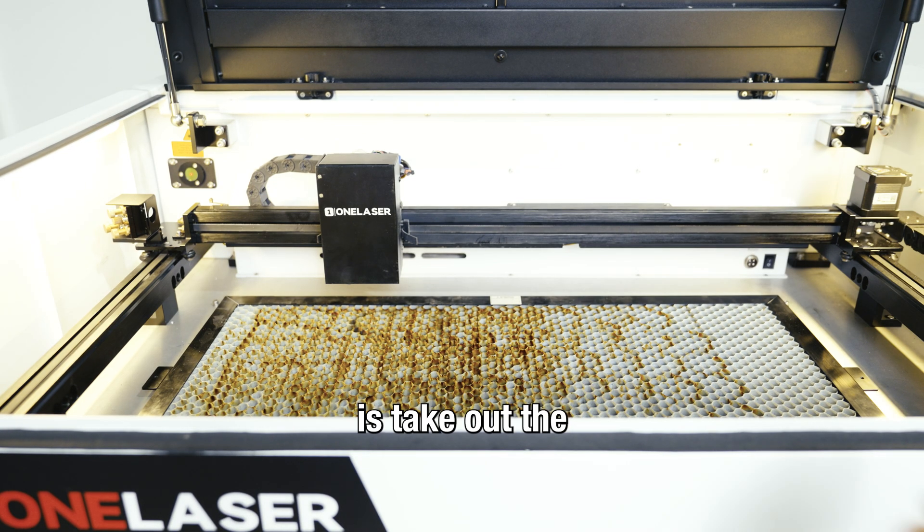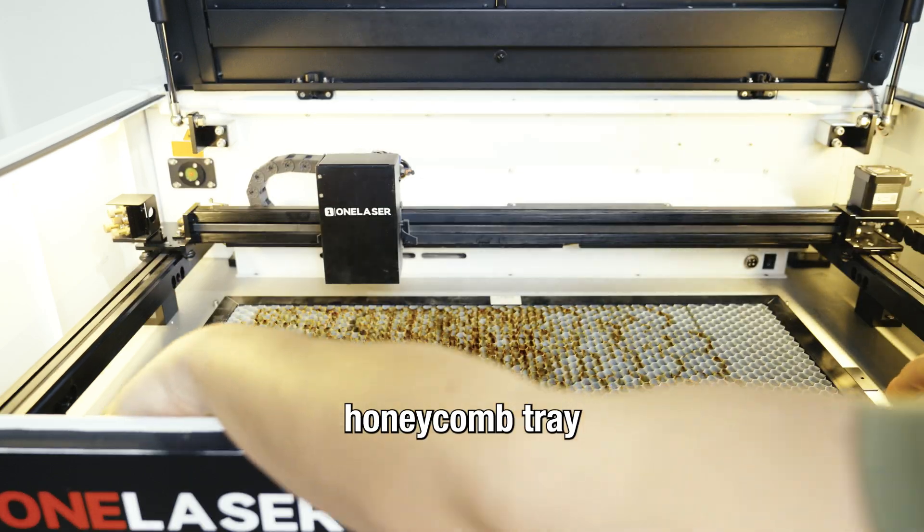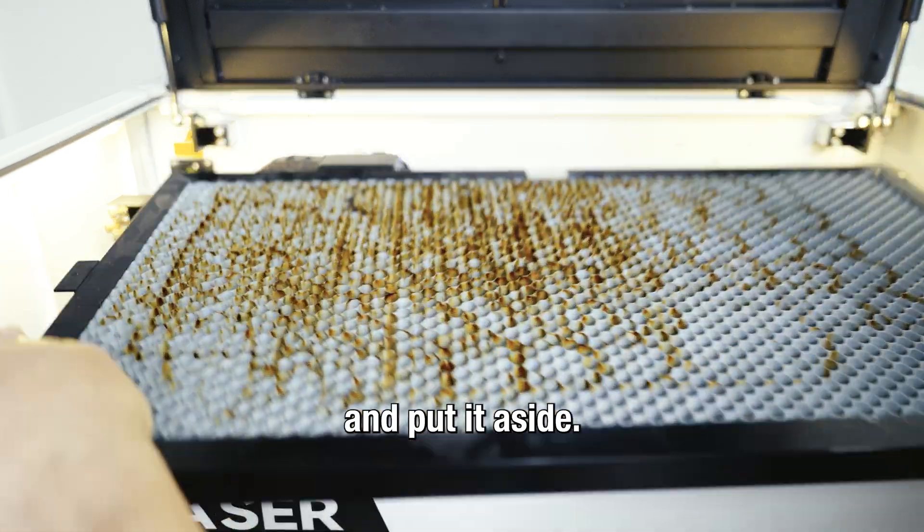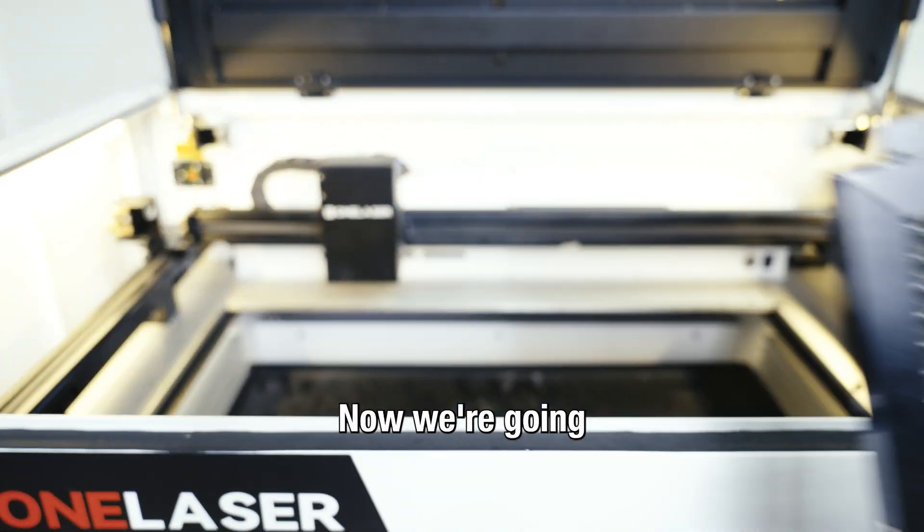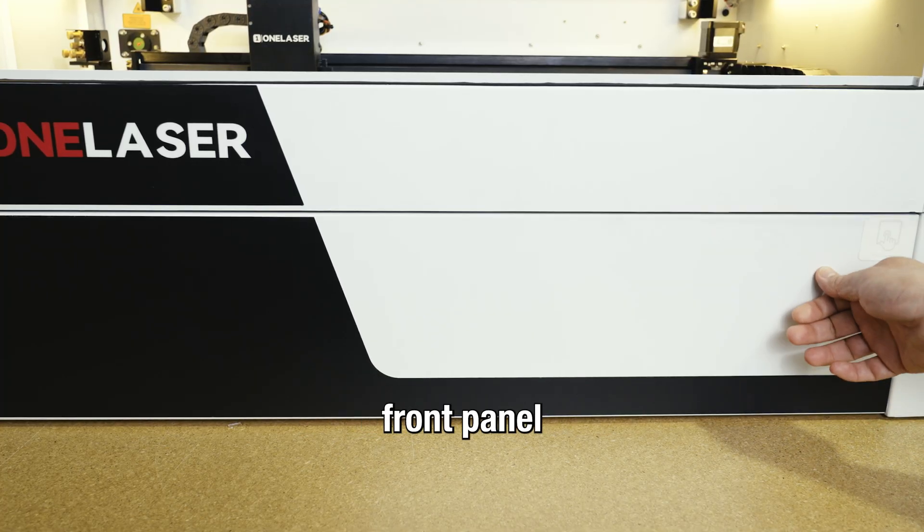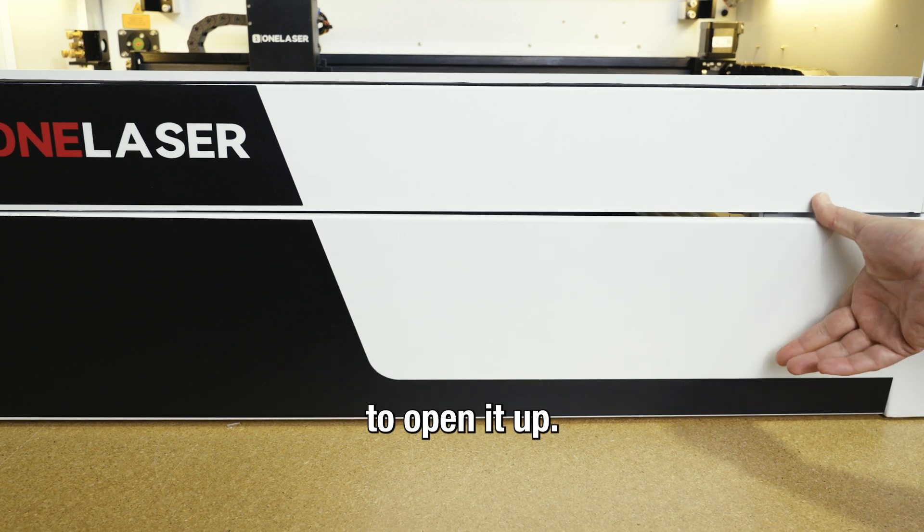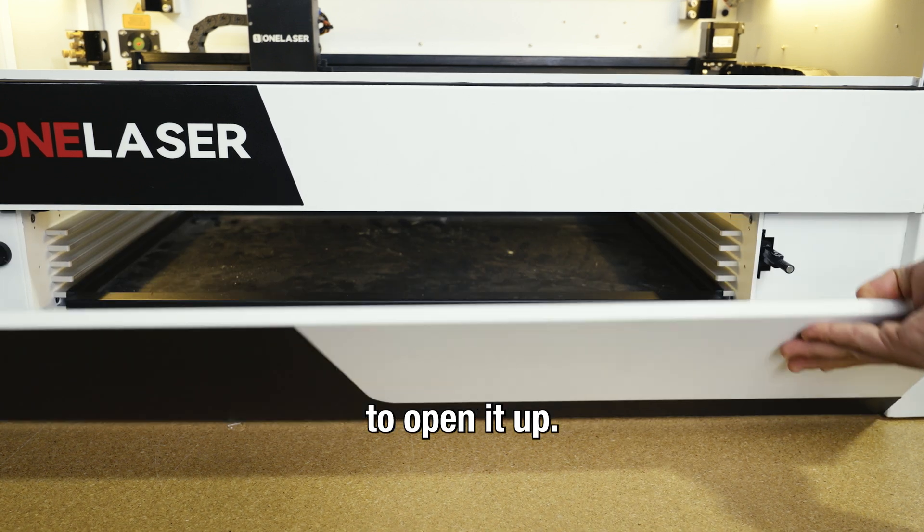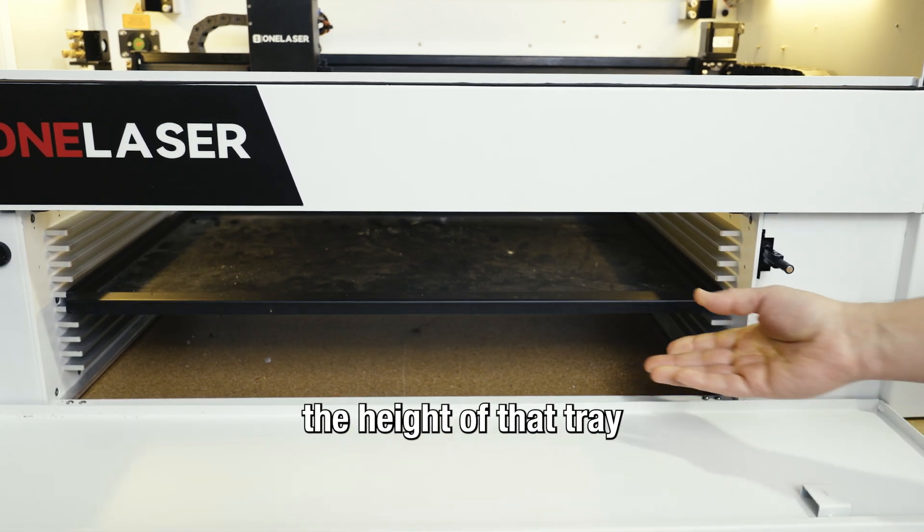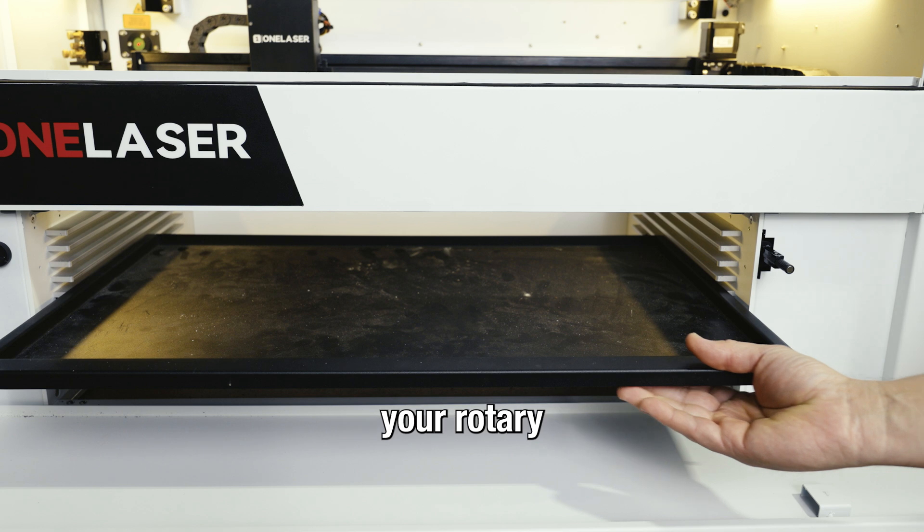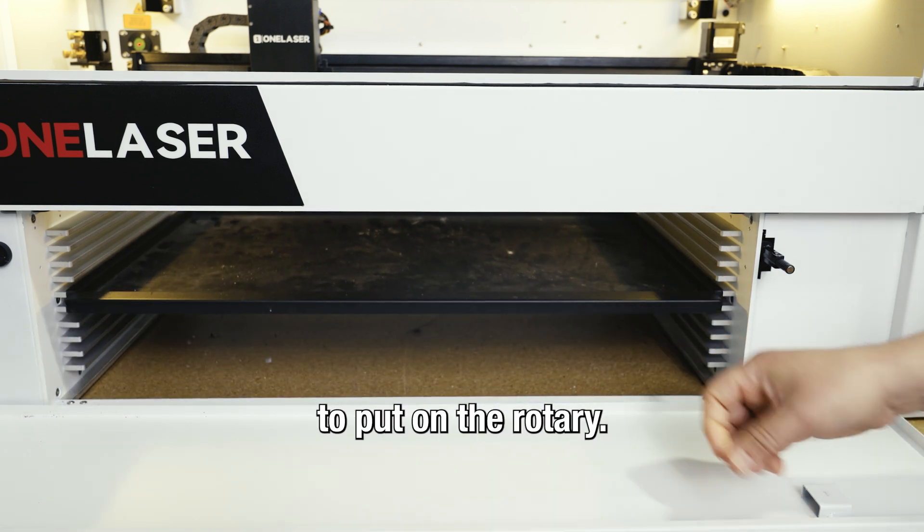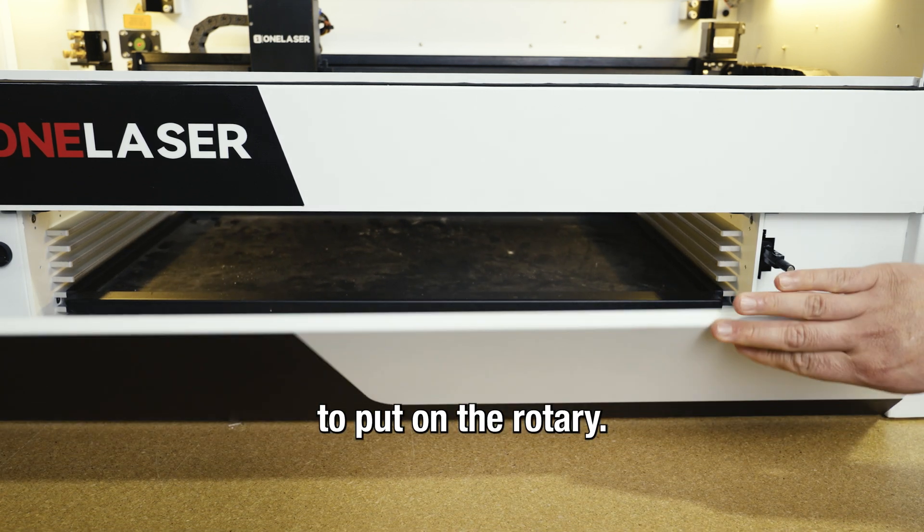First thing we're going to do is take out the honeycomb tray and put it aside. Now we're going to press the front right corner of that front panel to open it up and adjust the height of that tray to accommodate your rotary and your object that you're going to put on the rotary.